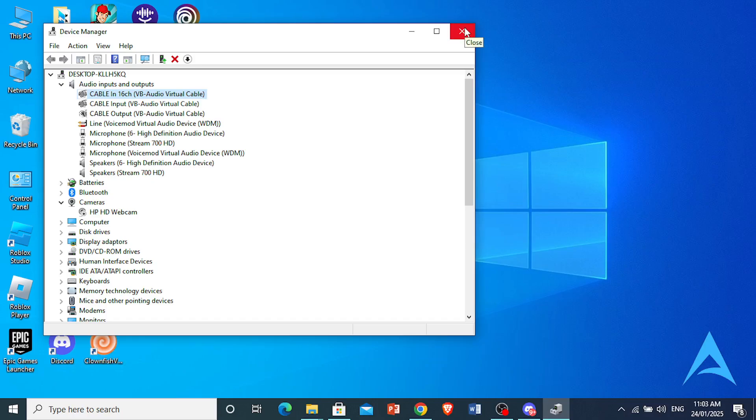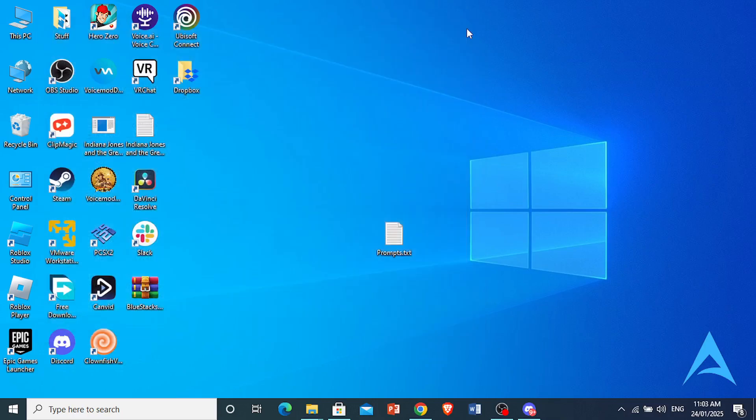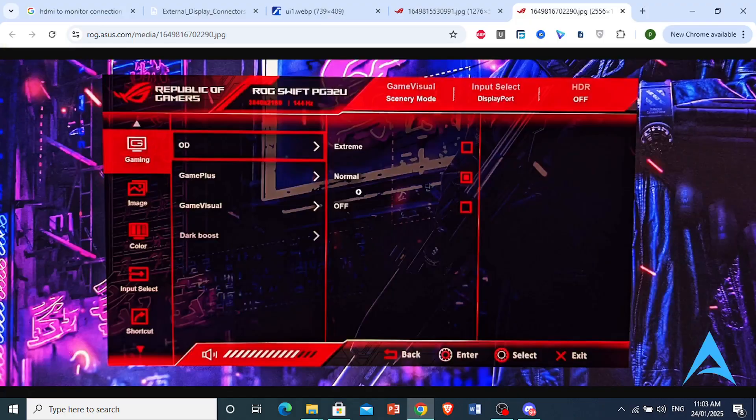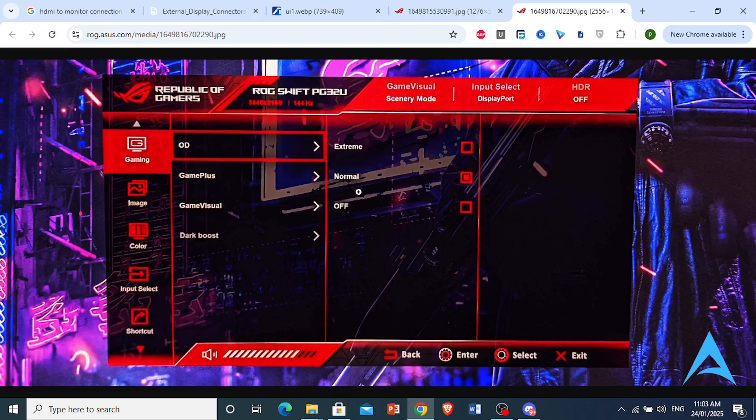You could also perform a monitor reset. Access the OSD menu, click here at the bottom, and you'll find an option to reset to factory defaults to clear any software glitches.